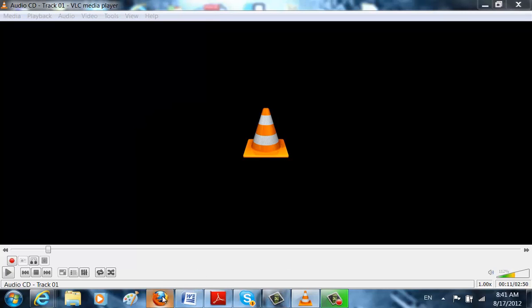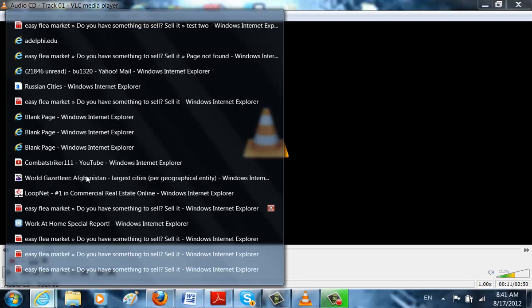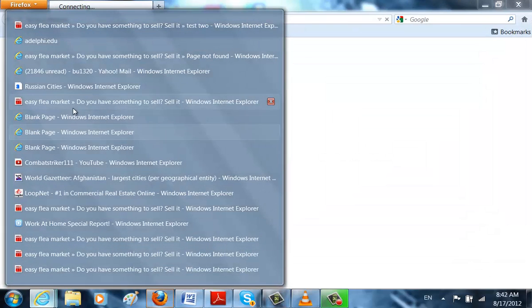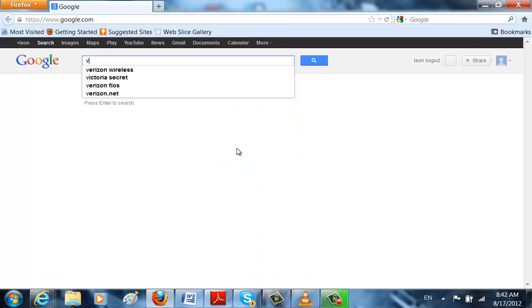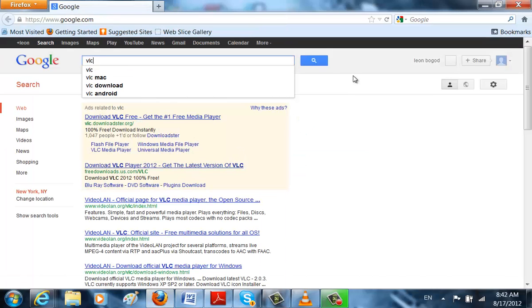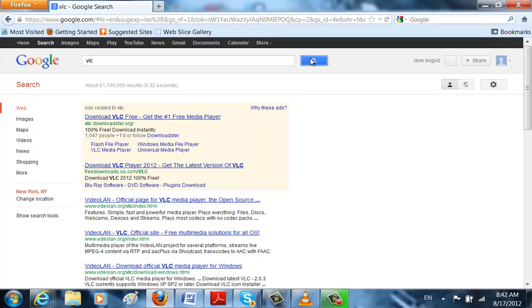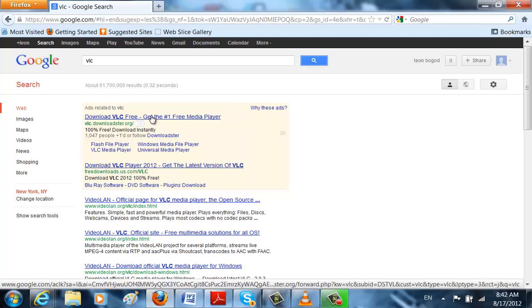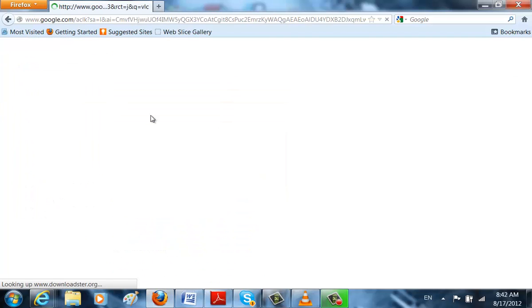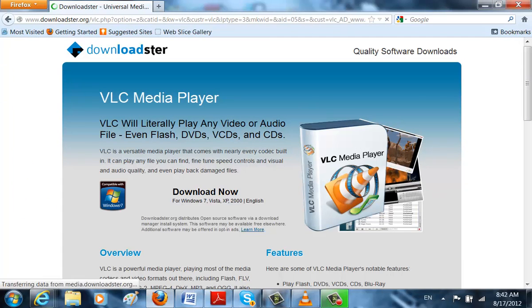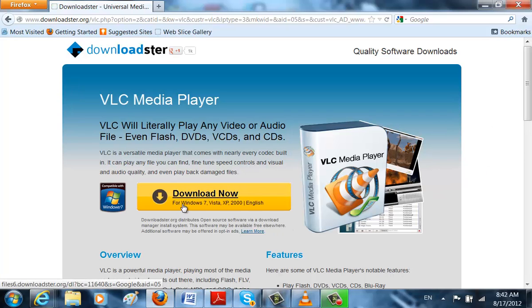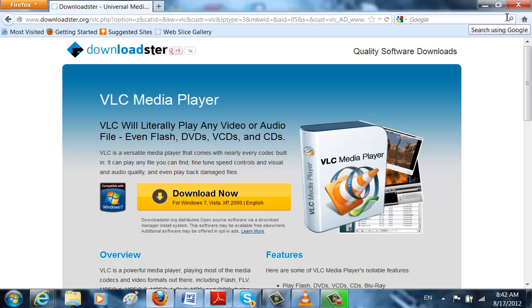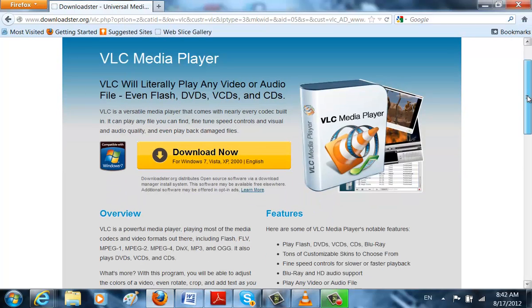Go on Google and just type in VLC. See? You get the number one free media player. Download now. I already have it installed, so I don't really have to download it.